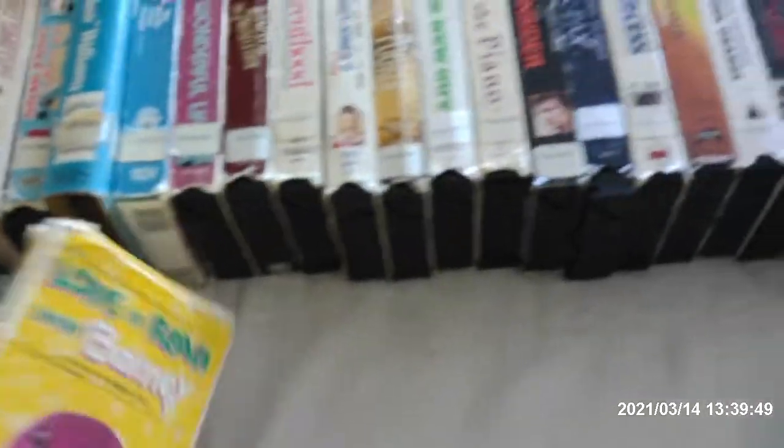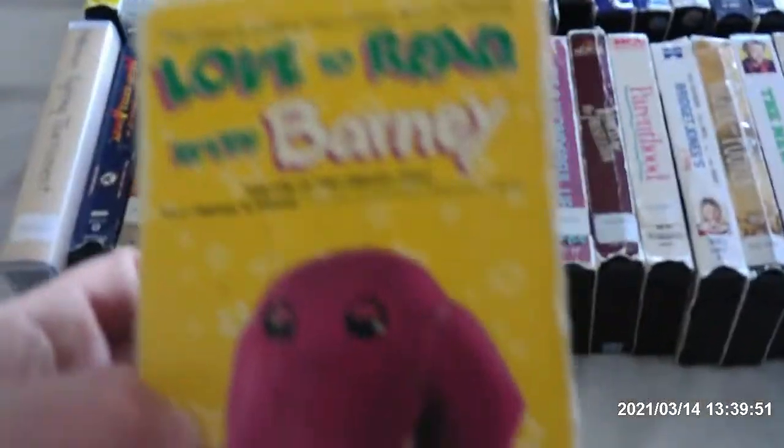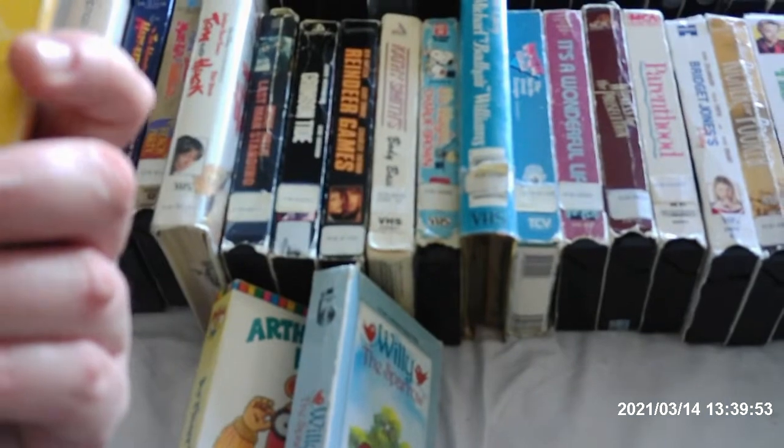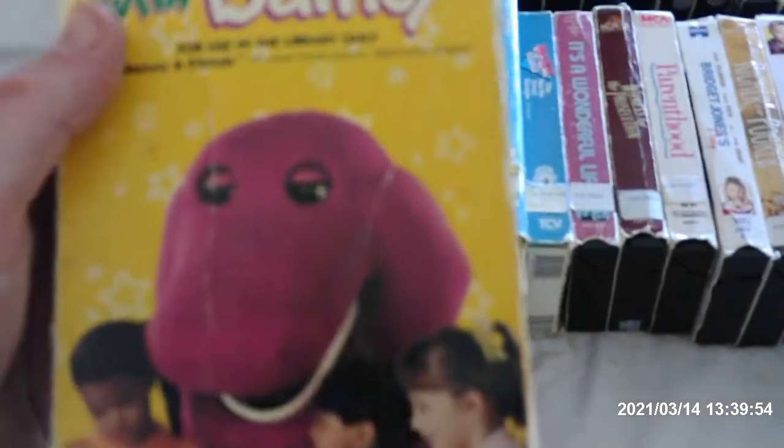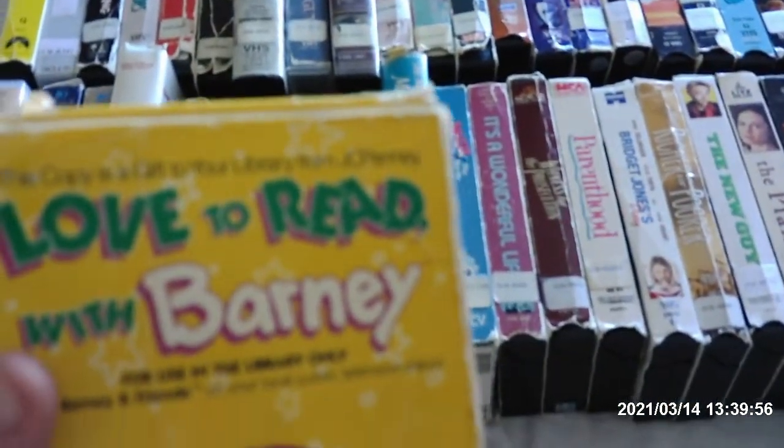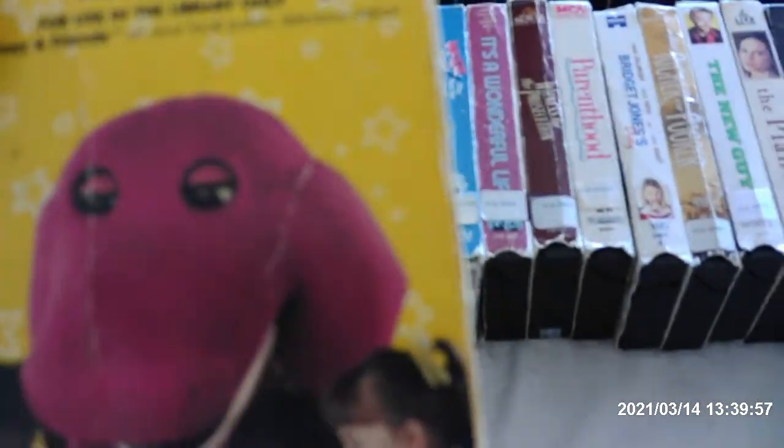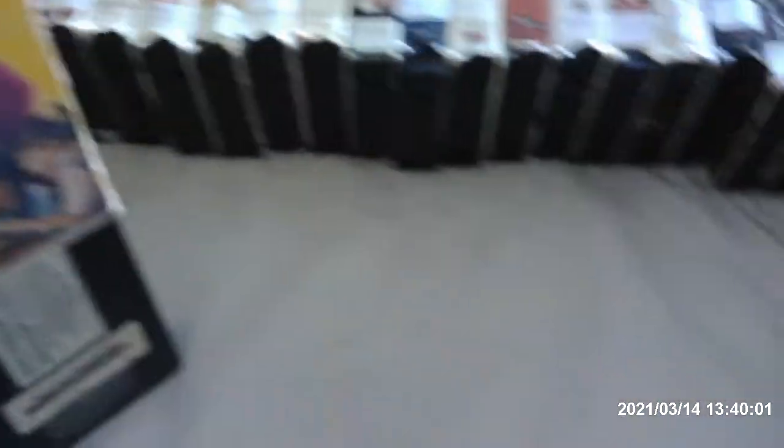And here's the Barney tape. It's called I Love to Read with Barney. This has got to be the promotional thing for just with J.C. Penney. I'm not really into Barney, but this is like a promotional tape for like the public library. 1993 release.